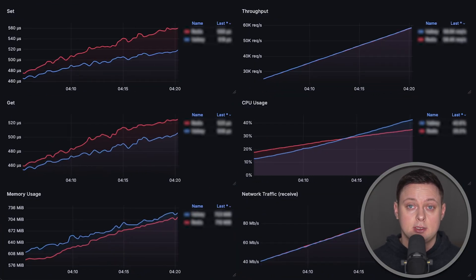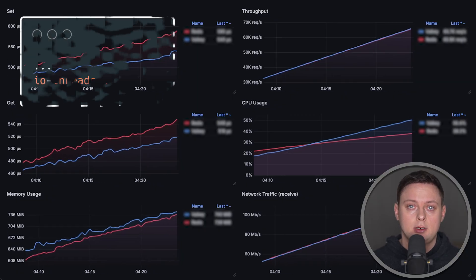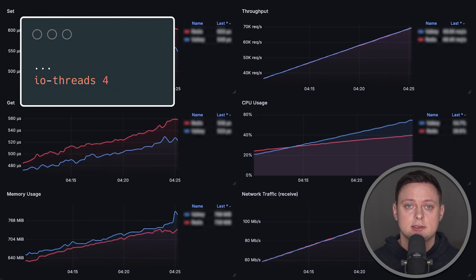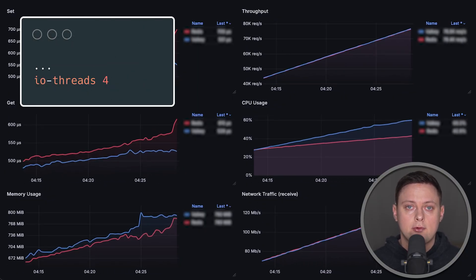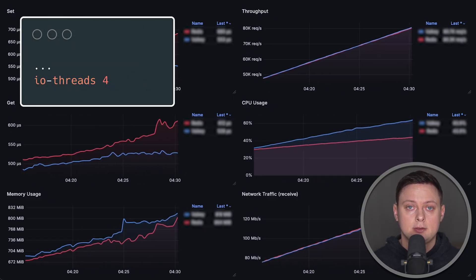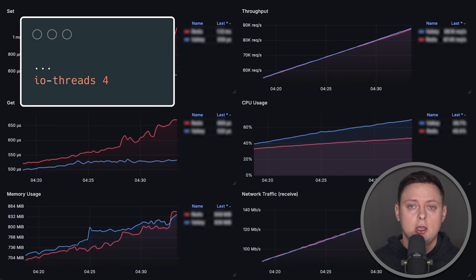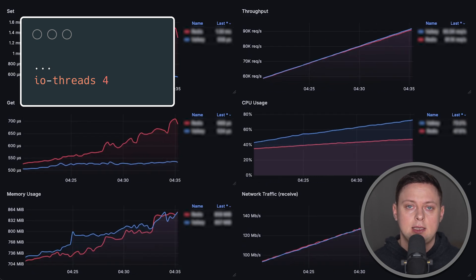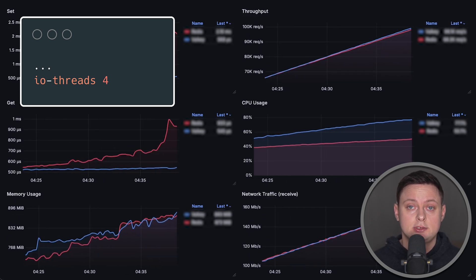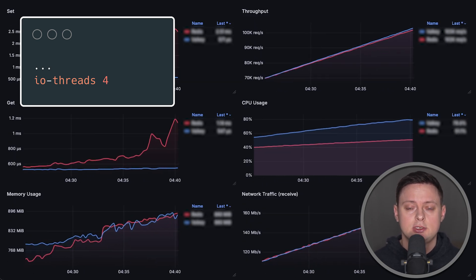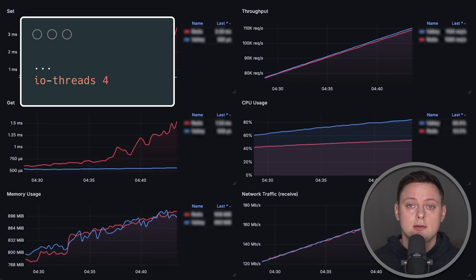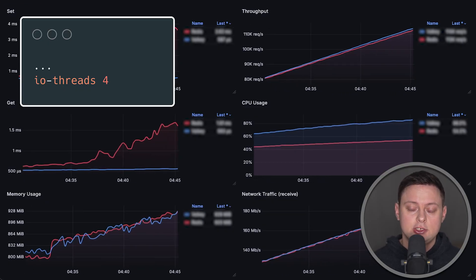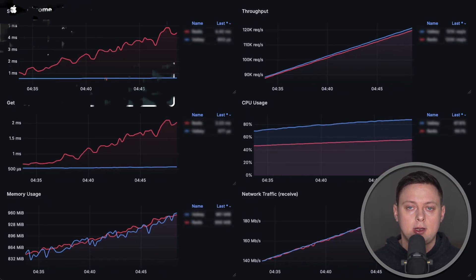The biggest difference between the two will likely appear in the second test, as they implemented multithreading independently after the fork. We'll run the same test, but this time using a virtual machine with four CPUs and configuring each database to use four threads.